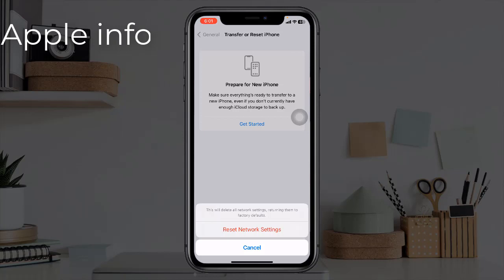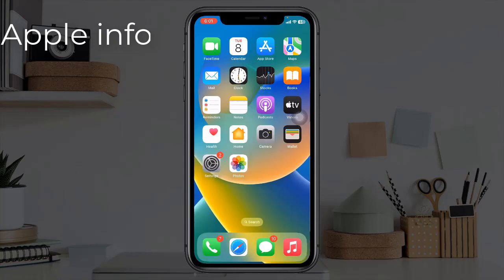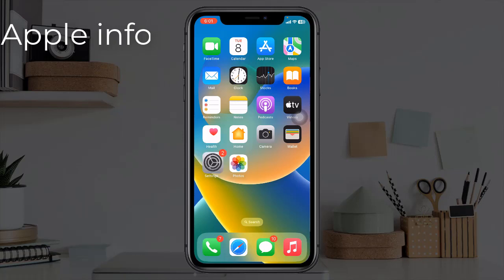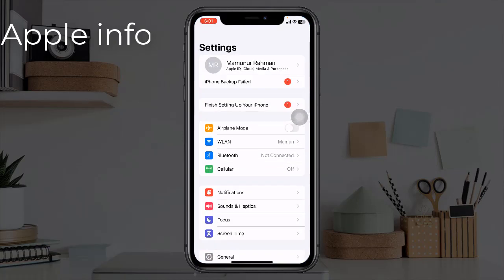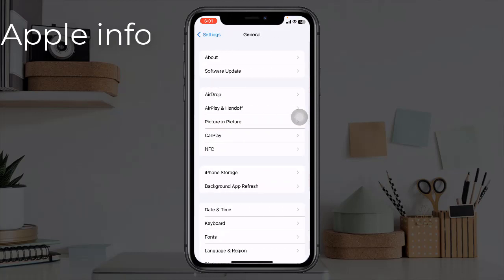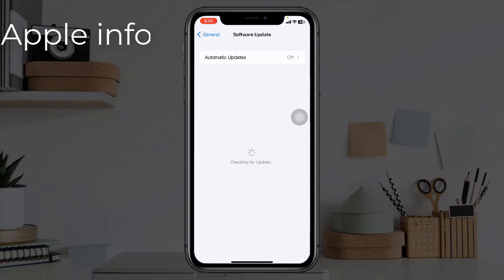Solution four is to update your iPhone. Check whether your iPhone has a new version of iOS update available or not. To do this, open the Settings app, tap on General, tap on Software Update. If an update is available, download and install it.